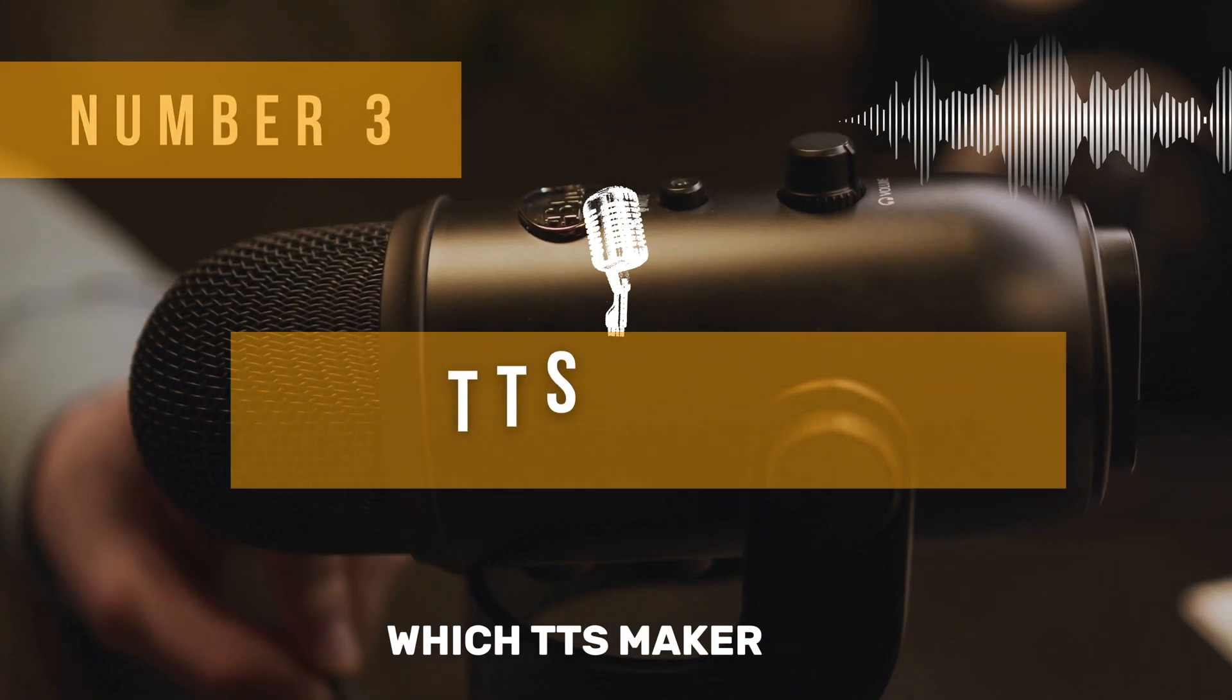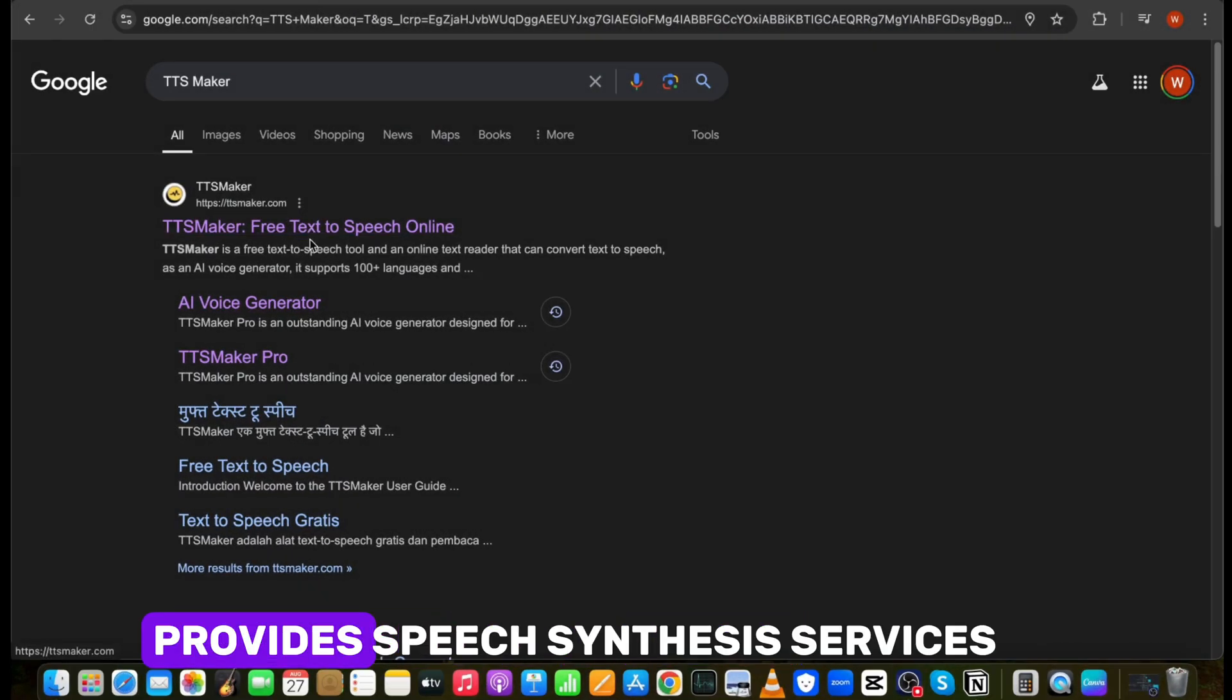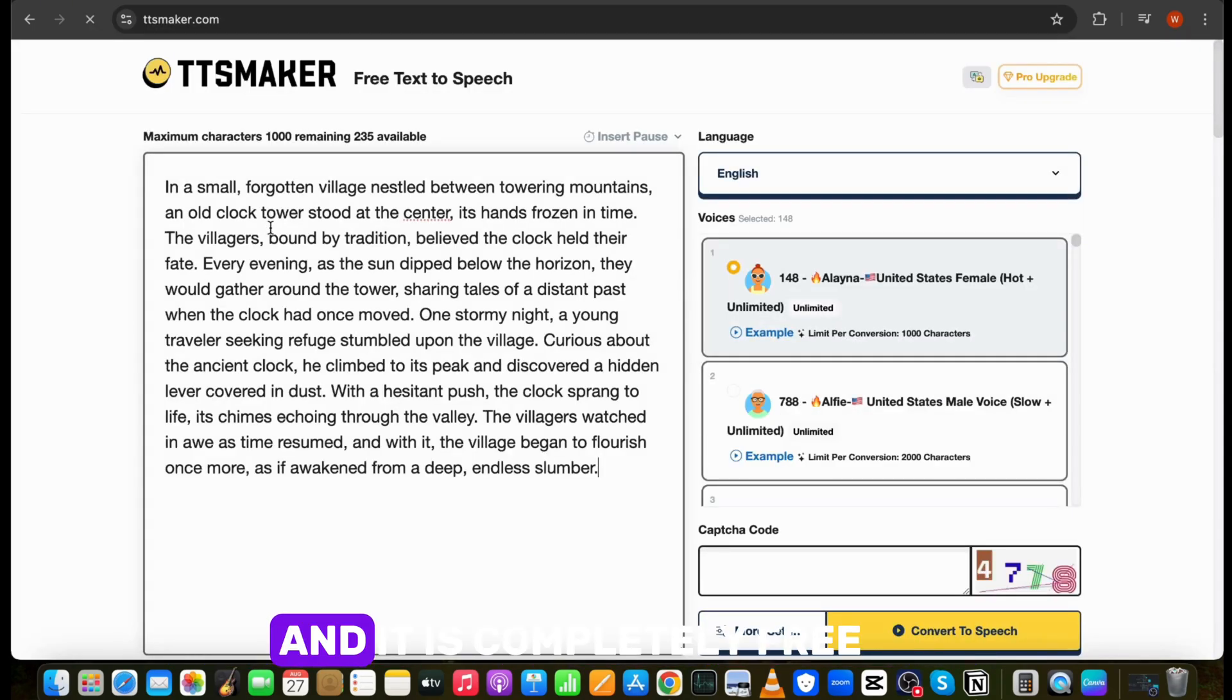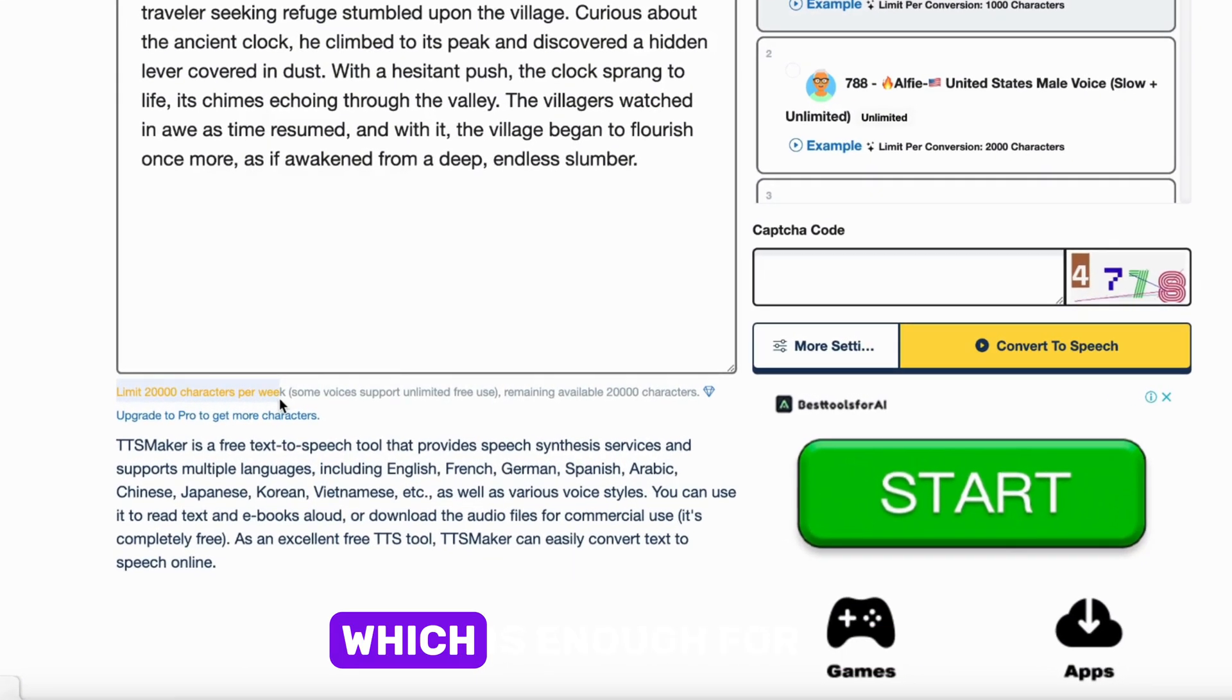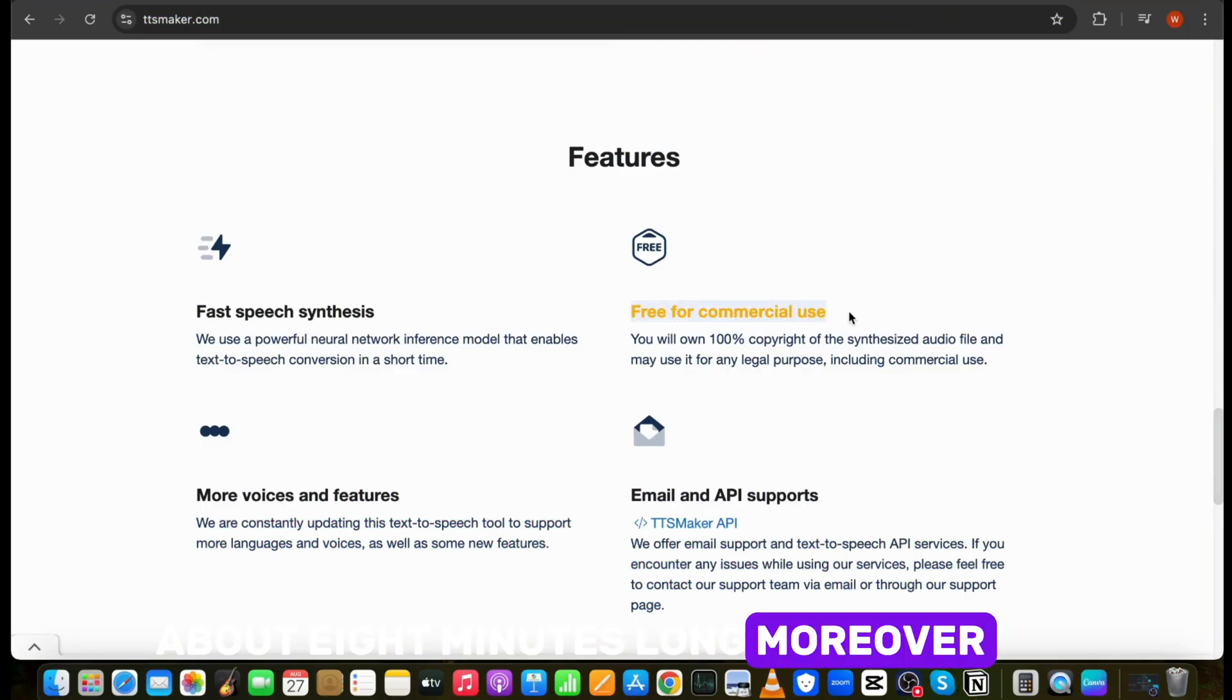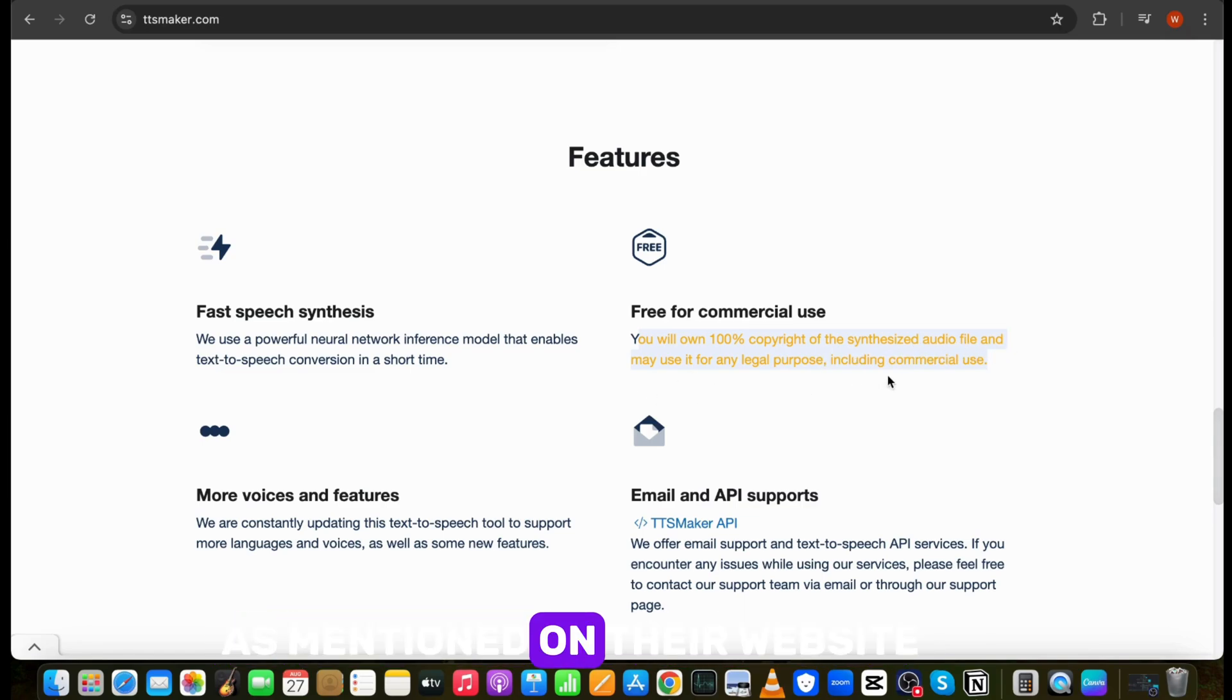Number three, TTSMaker. This text-to-speech provides speech synthesis services and supports multiple languages, and it is completely free. This tool gives you 20,000 characters per week, which is enough for two or three videos about eight minutes long. Moreover, you will own 100% copyright of the synthesized audio file and can use it for commercial purpose as well as mentioned on their website.